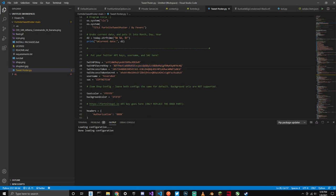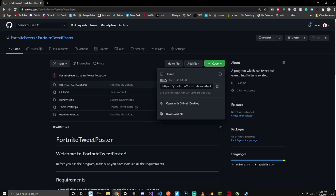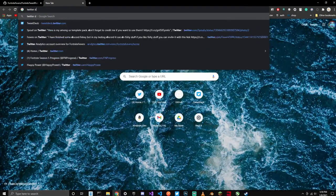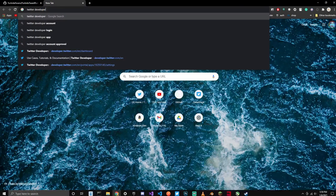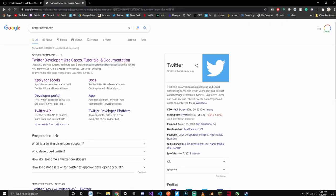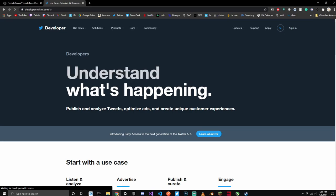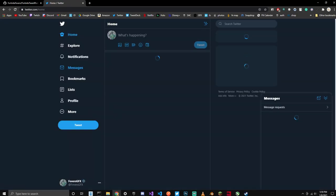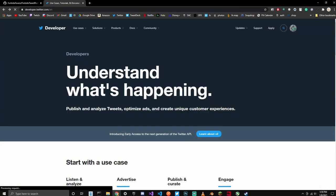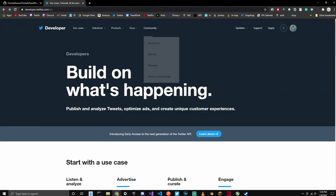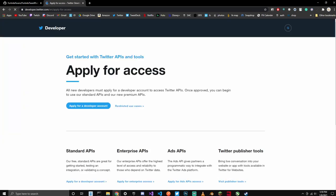All four of these API keys you can get by going to Chrome and going to Twitter Developer. Look up Twitter Developer and click the first option. You're going to want to sign in with your Twitter account. If it doesn't let you sign in, you can try it again. Now I'm signed in. What we're going to do is go down to Apply and click Apply for a Developer Account.